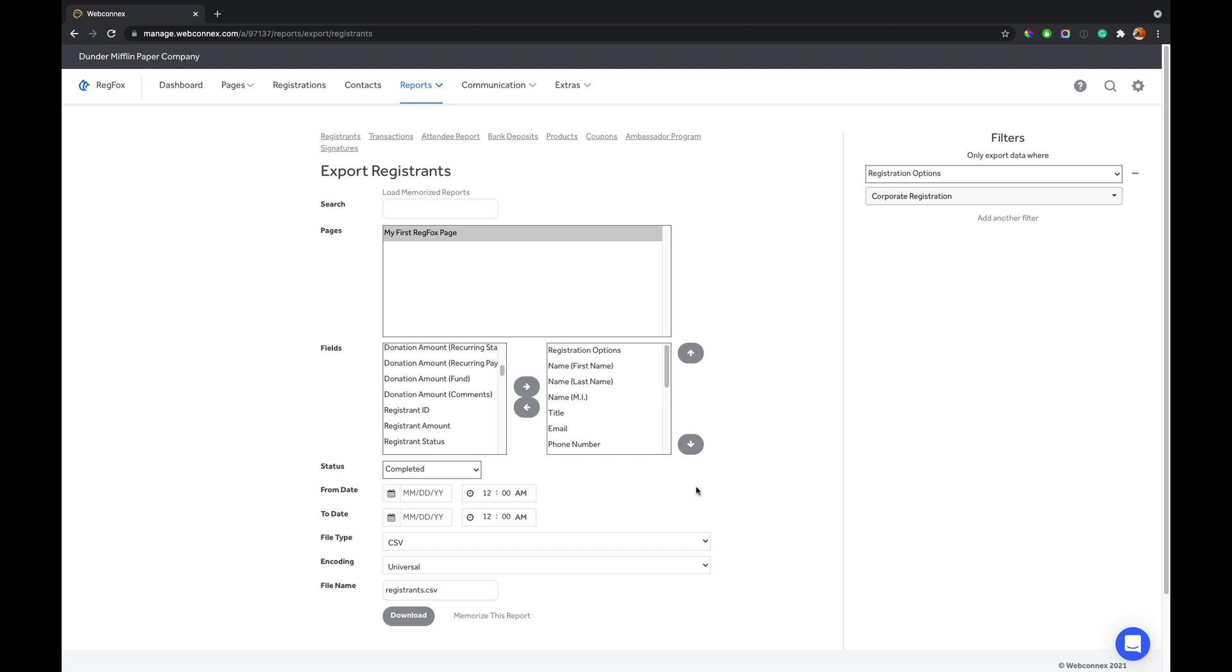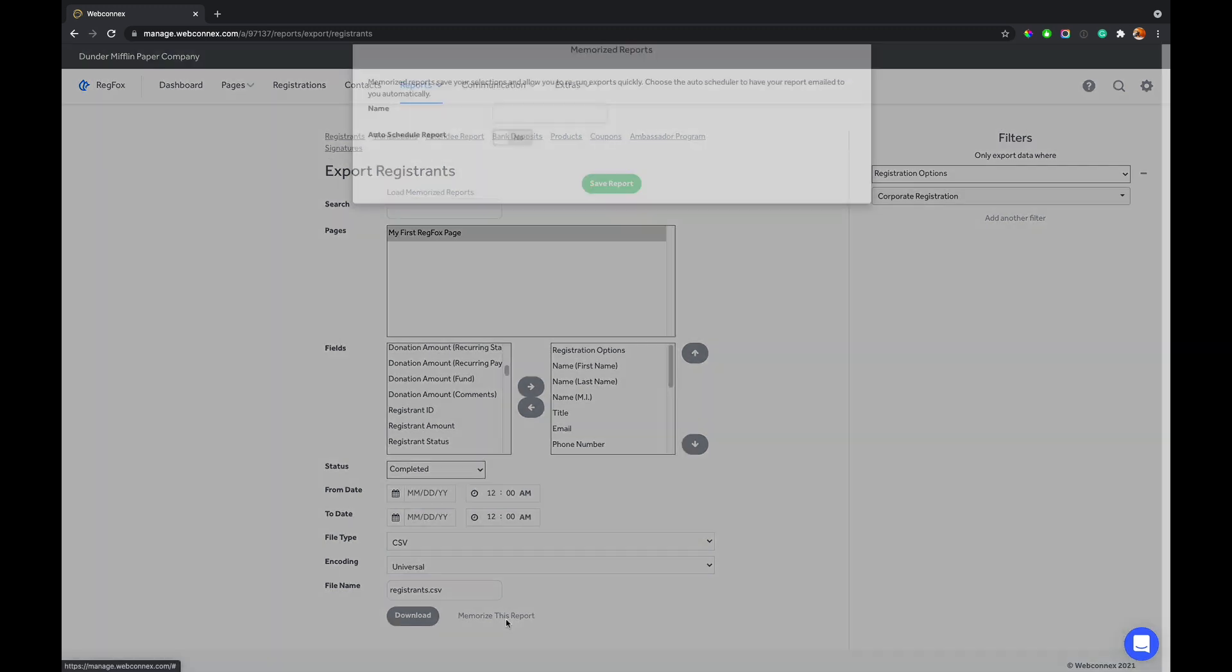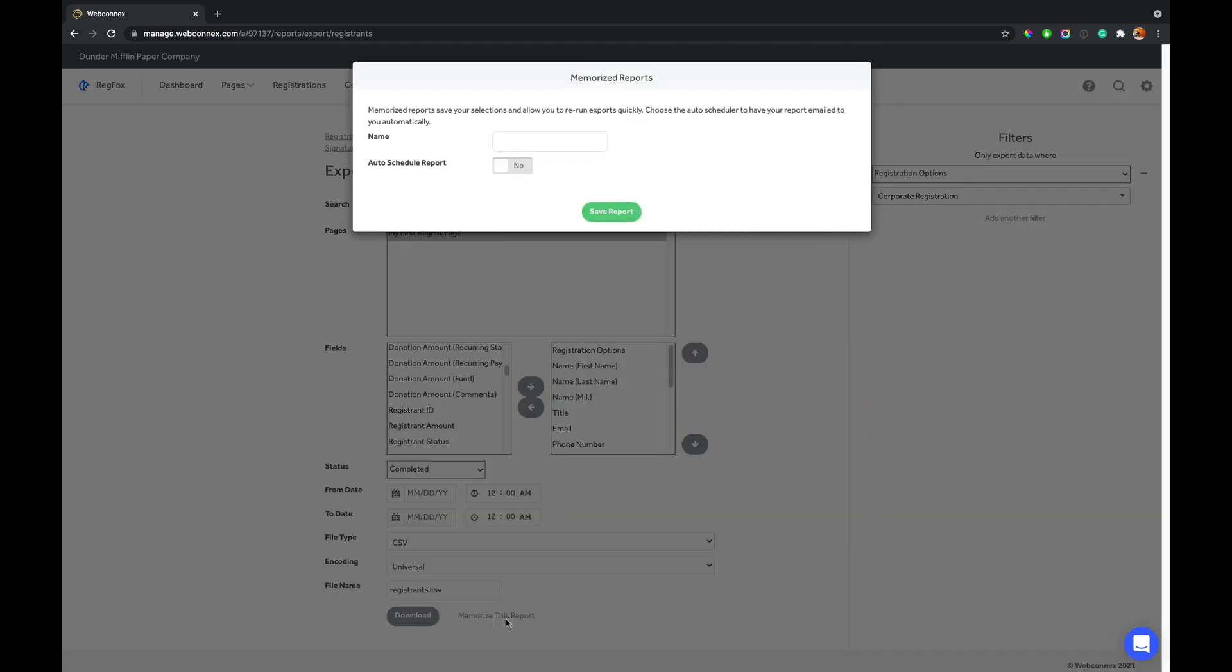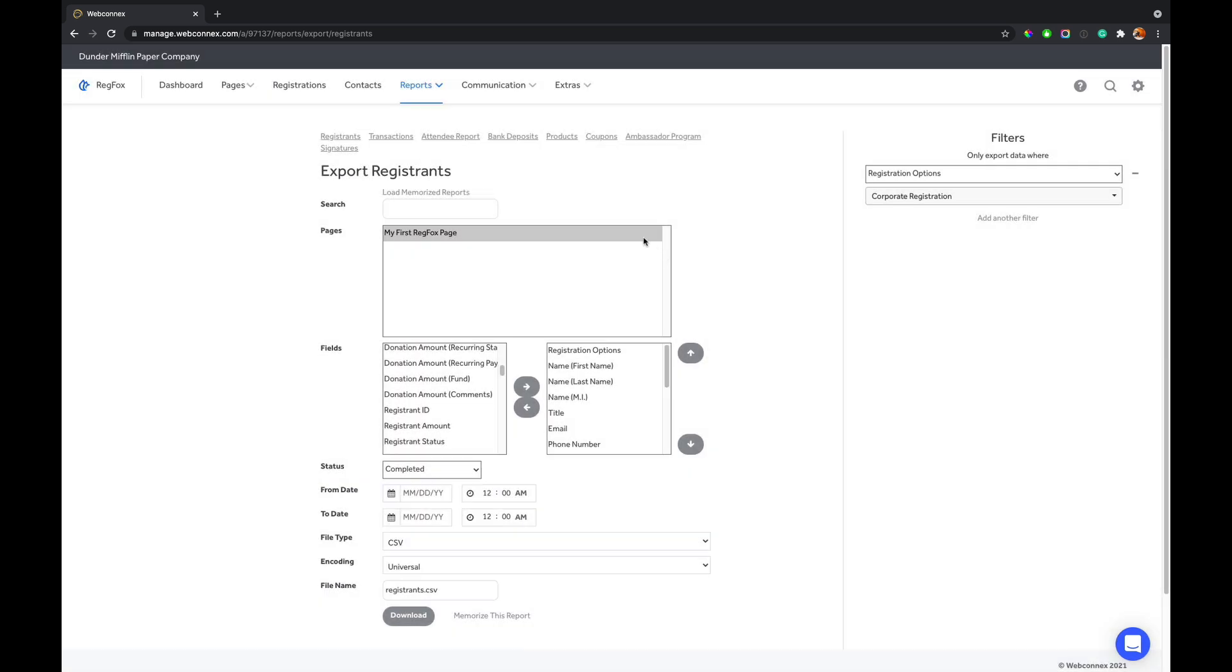Now, let's say you want to get back to this report and run it instantly. You have this option down here for memorize this report. And so you can give this a name and it can be Eric's master export for the Dundercon conference. And so you then could come here and load memorized reports, and then all these presets will automatically populate and you could download it.